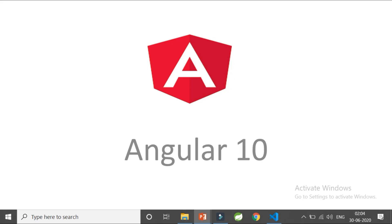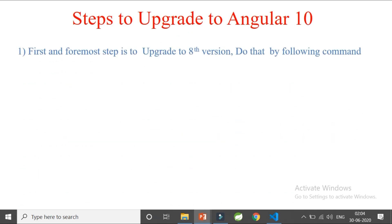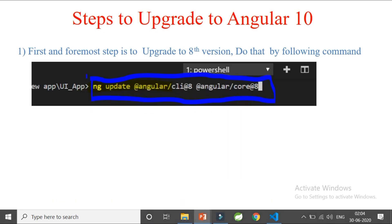Hi guys, welcome to Code Decode. Angular 10 was released on the 25th of this month, June, so let's update ourselves to this new version. Without any further delay, let's get started on how to update to Angular 10. Till the previous videos we have coded in Angular 9, so now let's update. If you are already on version 8 and haven't updated to version 9, you have to do the following.